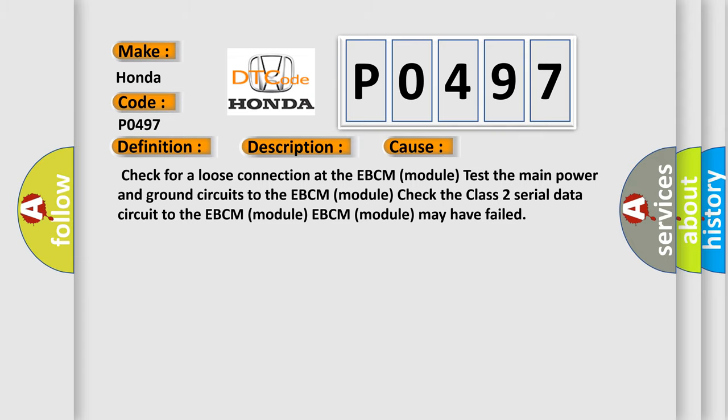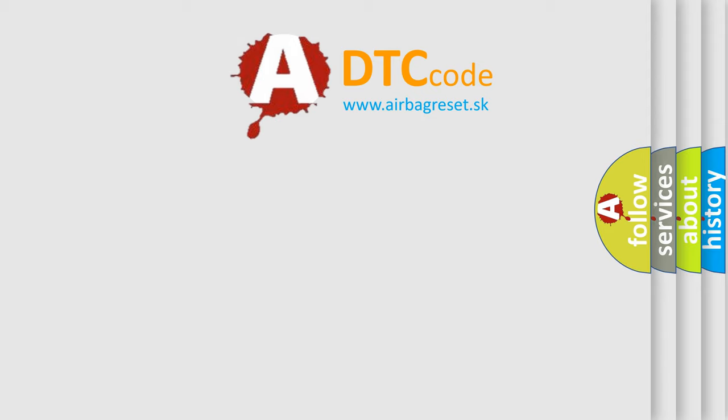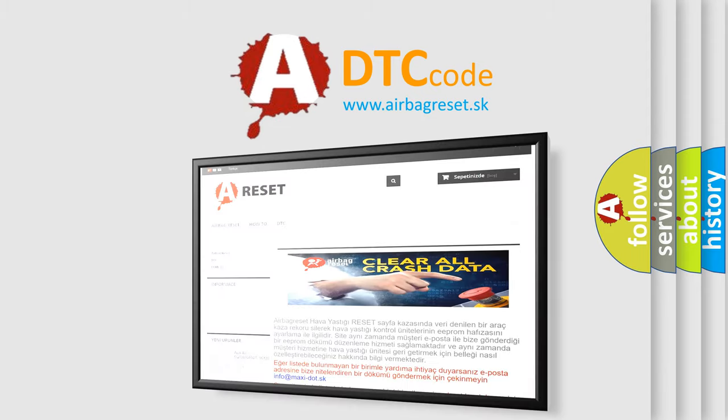The Airbag Reset website aims to provide information in 52 languages. Thank you for your attention.